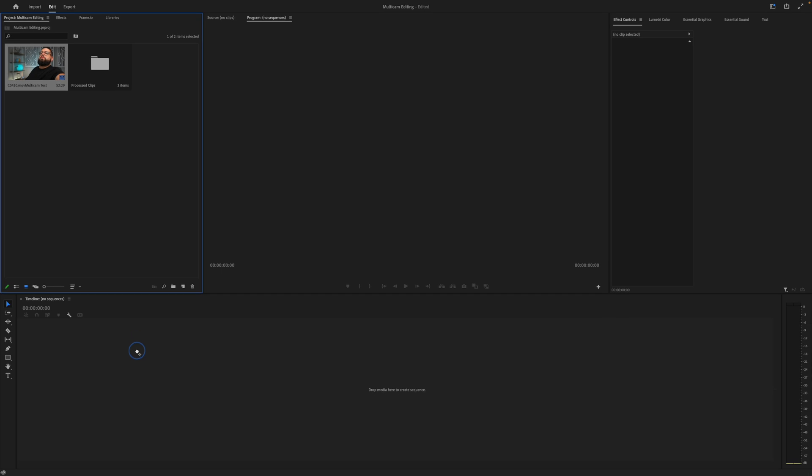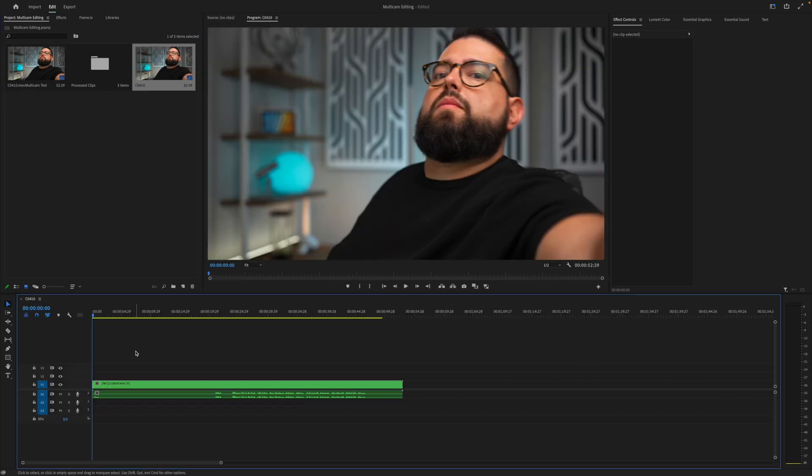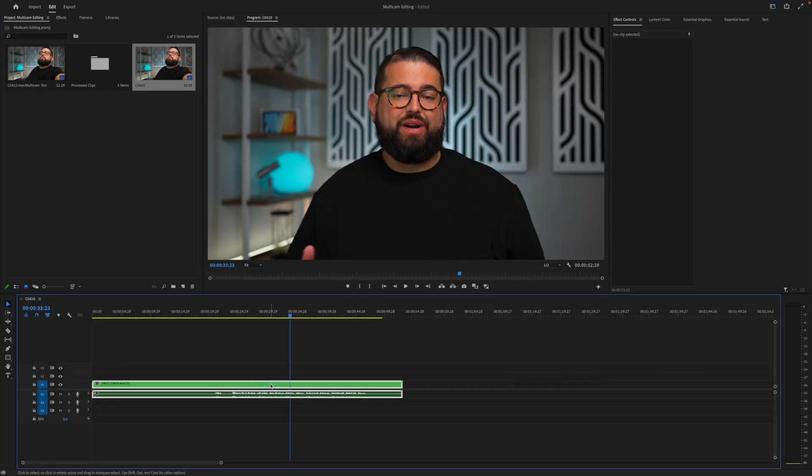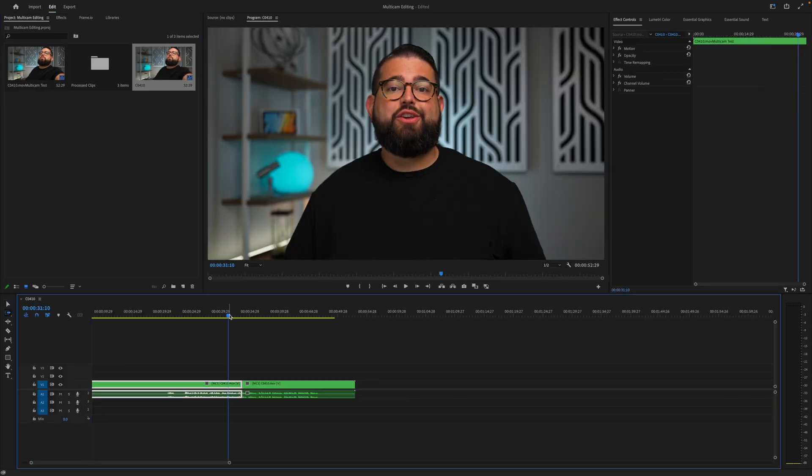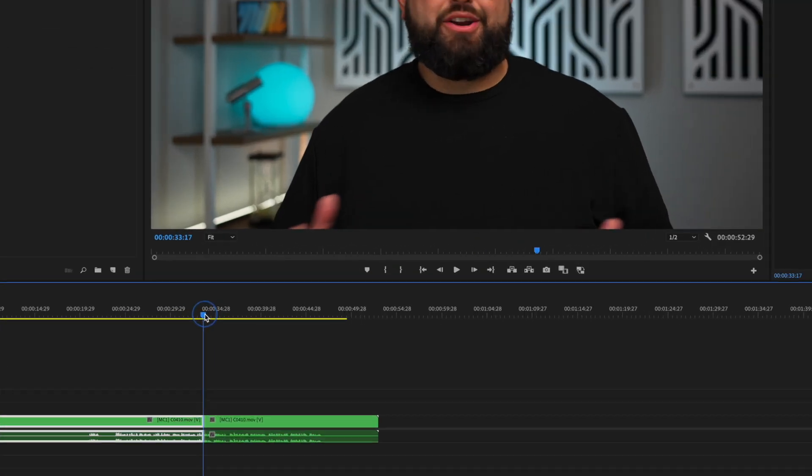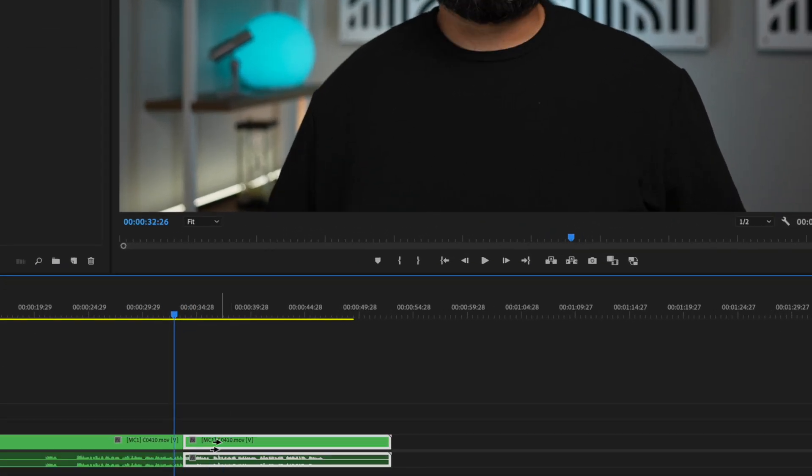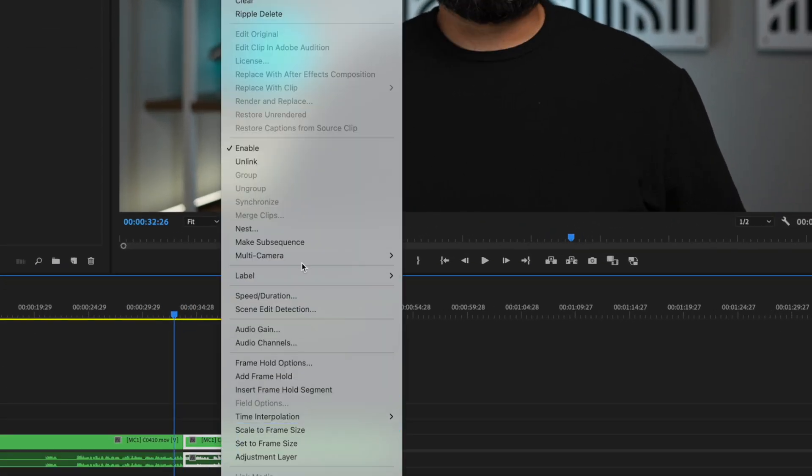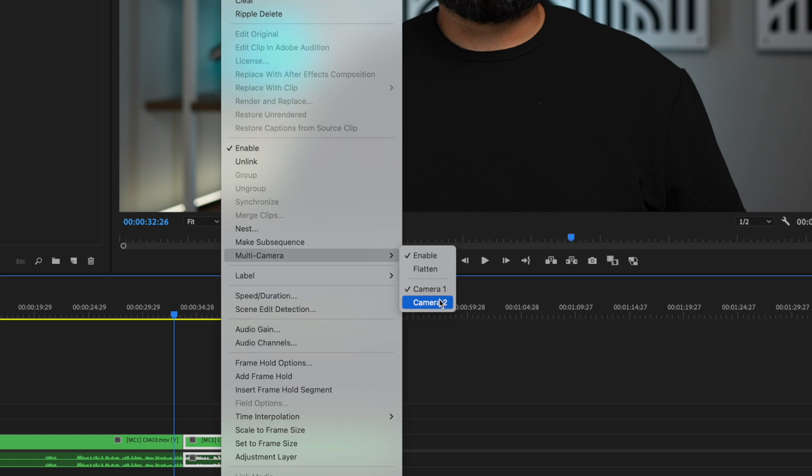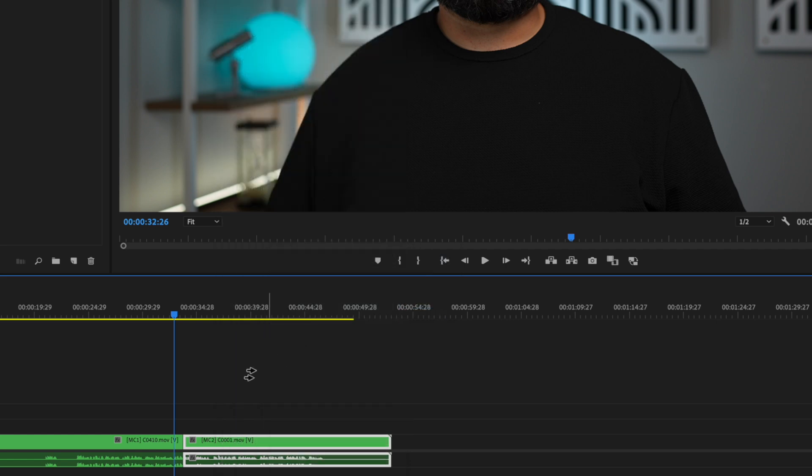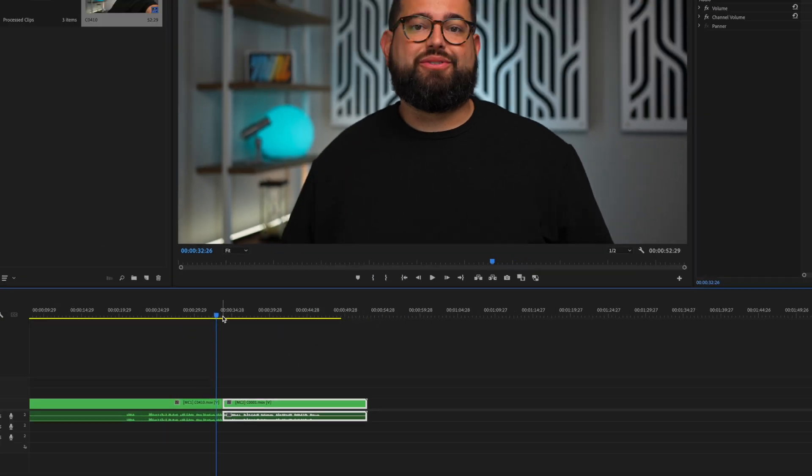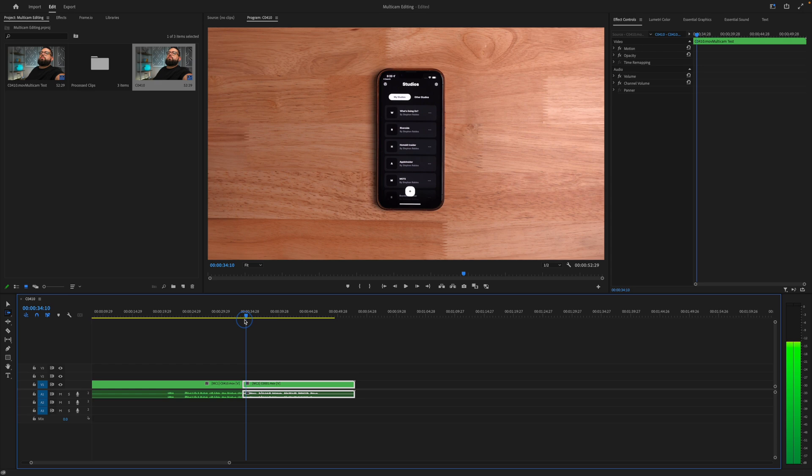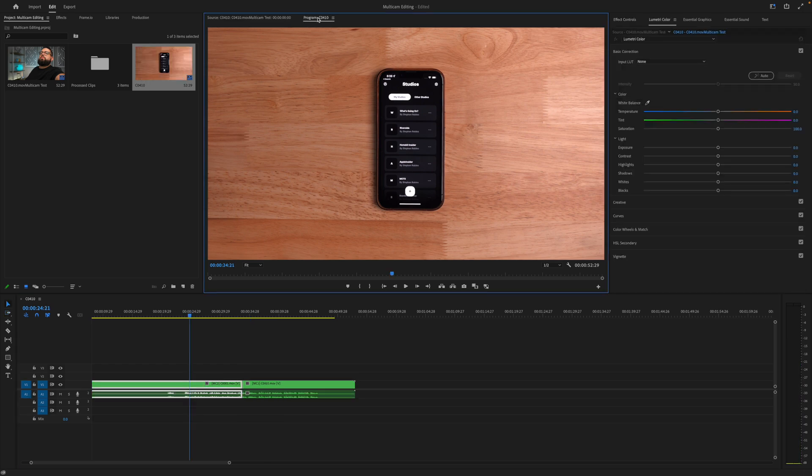Now I'll drag this multicam clip here into the timeline and you'll see the audio and video here are on separate tracks. Now just like in Final Cut, I can split this clip then I can right click on this video clip and choose multicamera and enable the second camera angle. So now it'll be the A-roll shot here and the B-roll shot here.